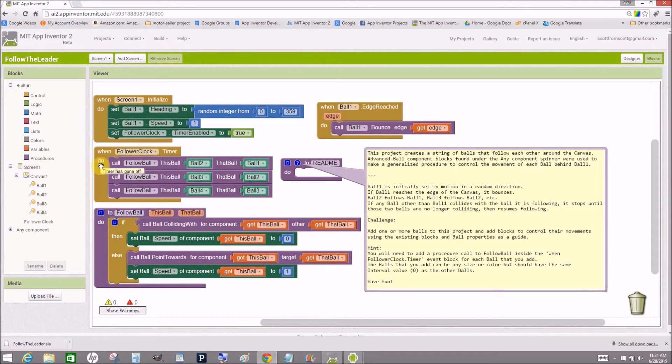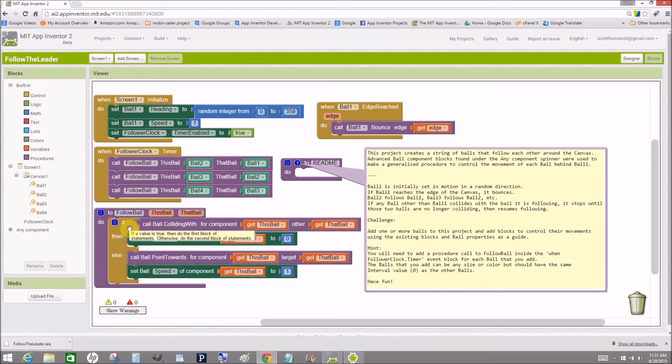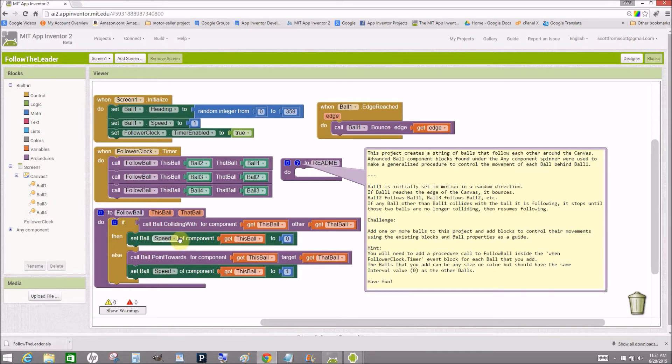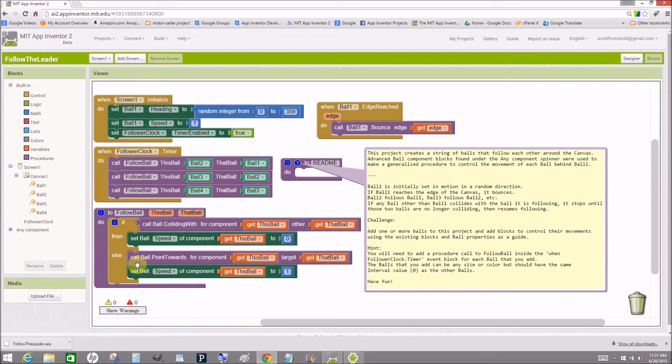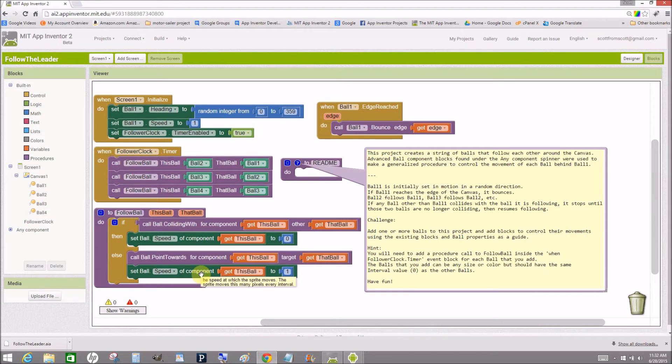Inside the follower clock timer, each of these procedure calls calls this shared procedure that checks to see if the ball that's being followed has been collided with. And if so, it stops the ball that it's following. Otherwise, it has the ball point toward the ball that it's following and sets its speed to one pixel per interval.